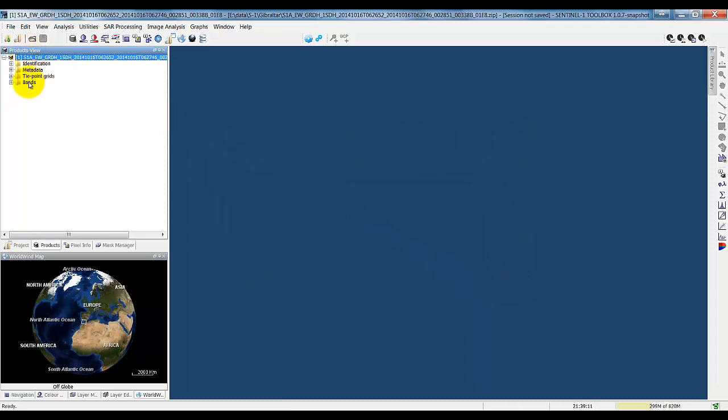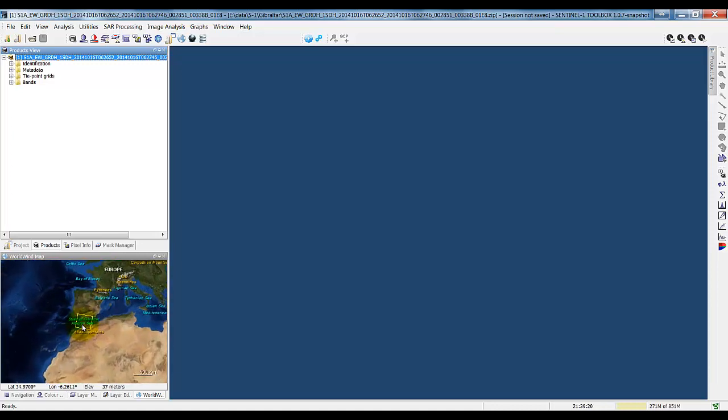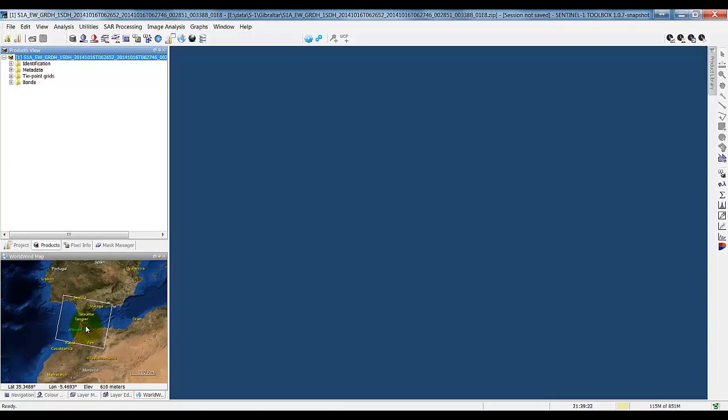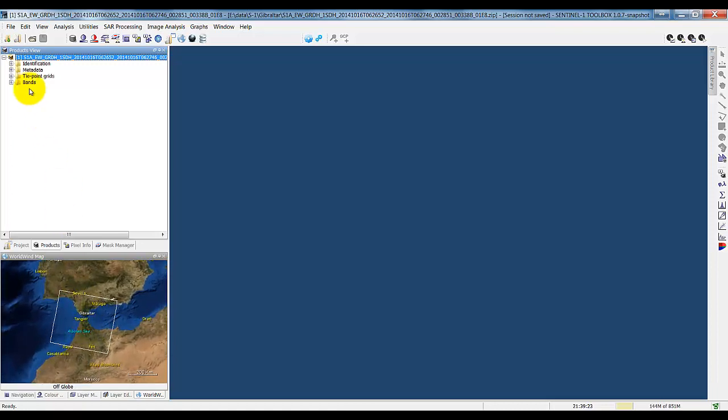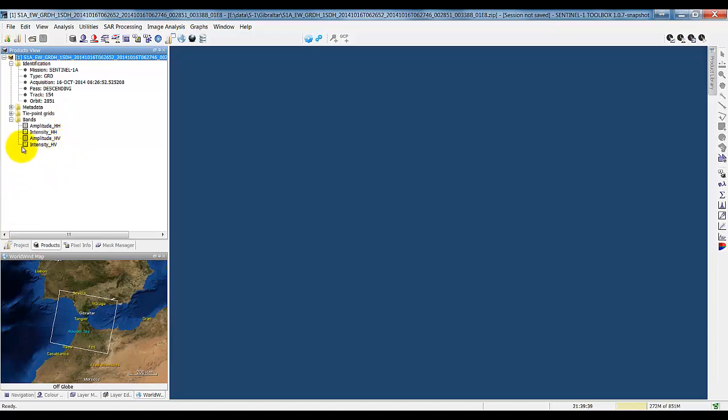Now in the products view, we have here the product that we've opened. In the world view here, we have the footprint. It's over Gibraltar. We can zoom in using the mouse wheel. In the identification, we see some information on it. We have the acquisition date and the type. This is a ground range detected product. The bands in the product, we have two polarizations, HH and HV. And then there's the amplitude and intensity bands for each of those.